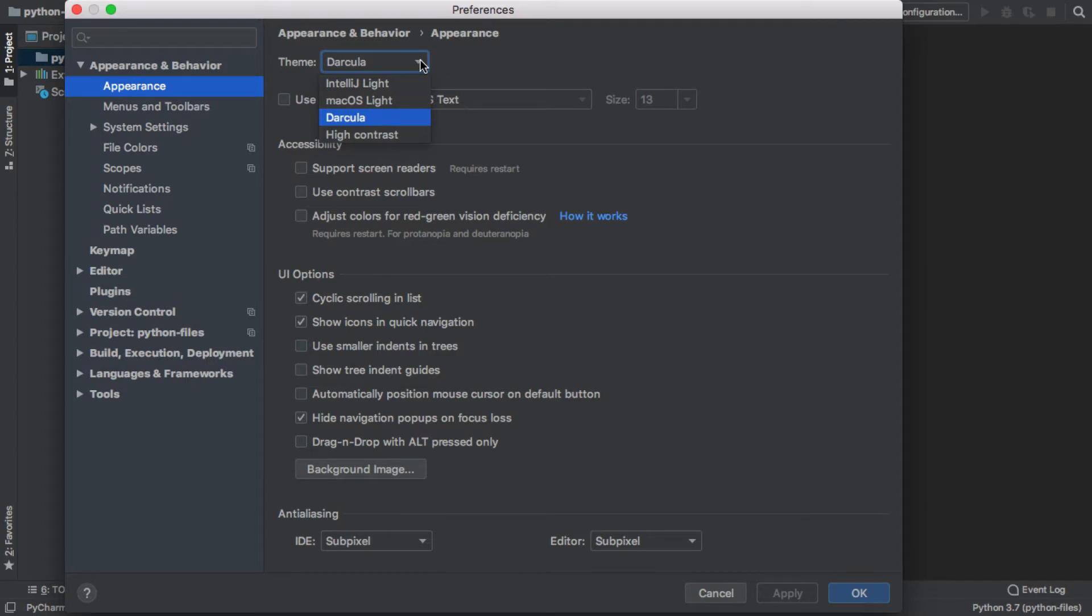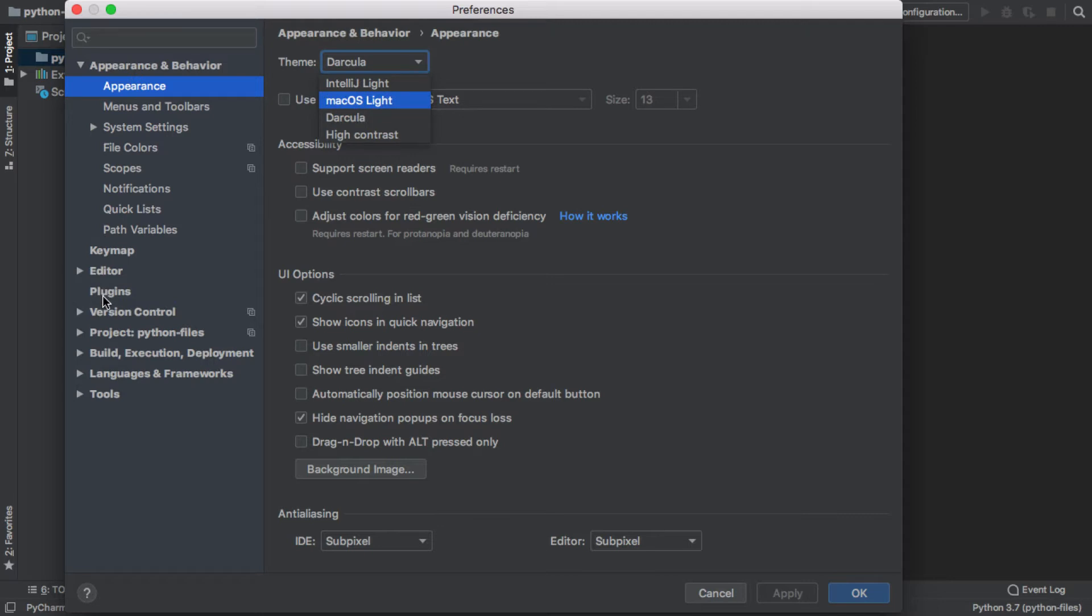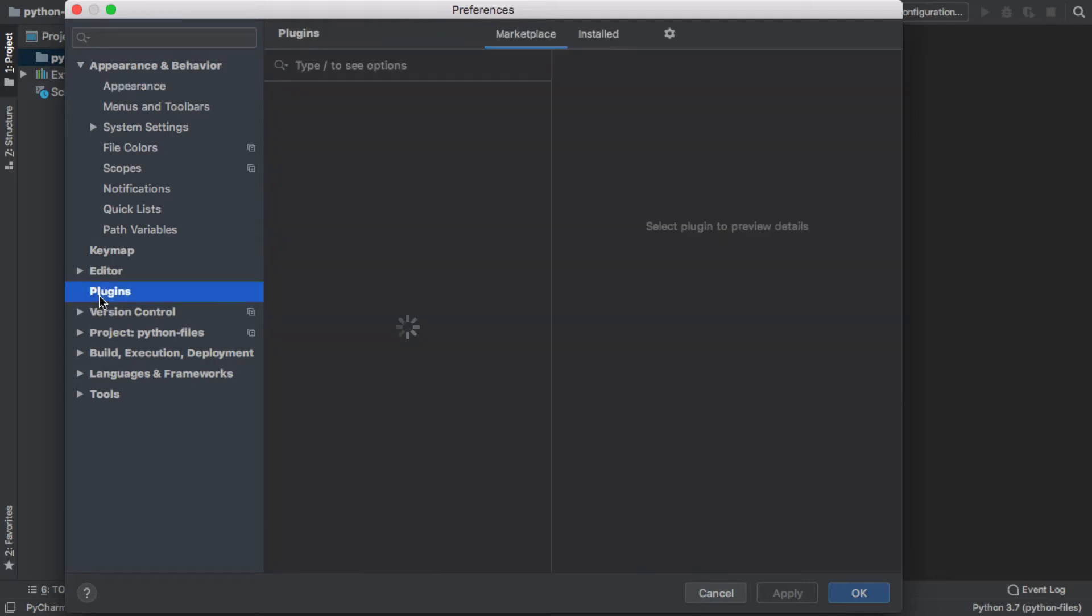And by default, it's probably Darkula, and that just indicates that we have this dark background, and it also sets some other things like the different font colors that are used in different coding sequences.